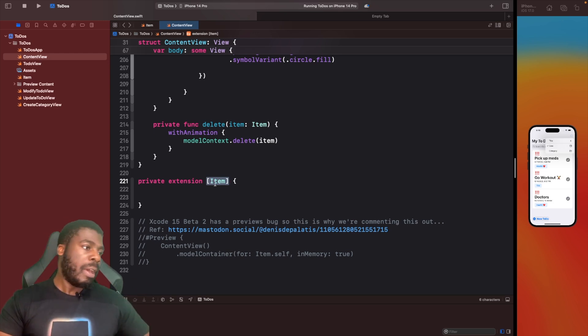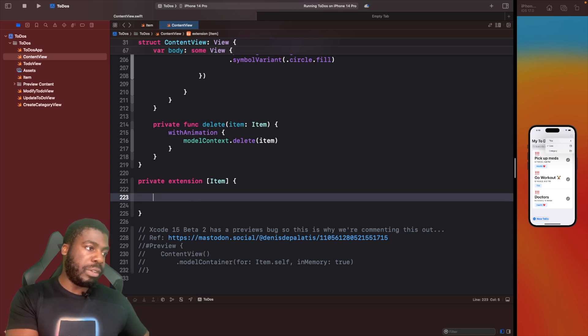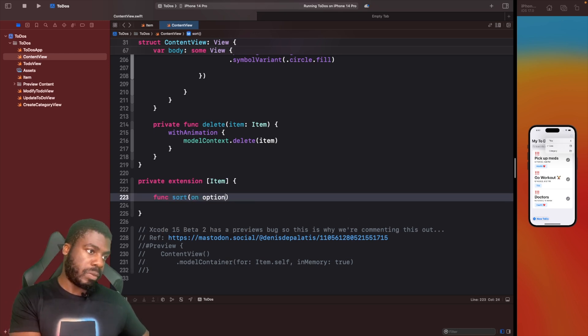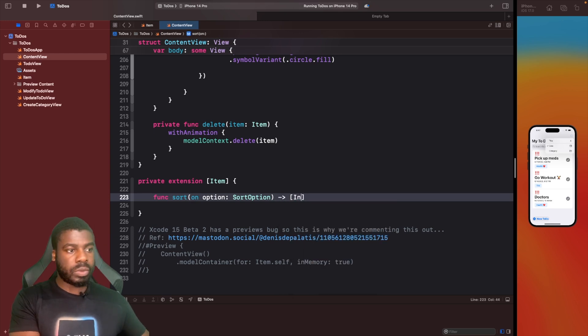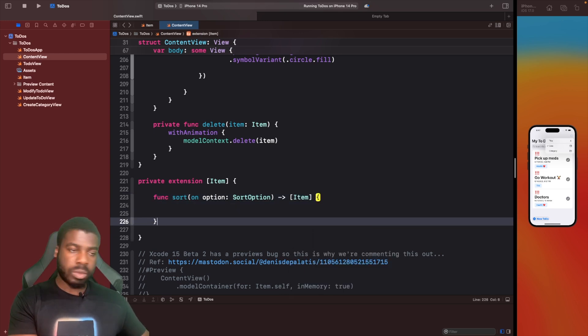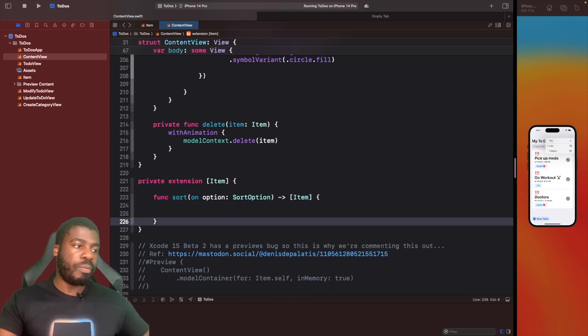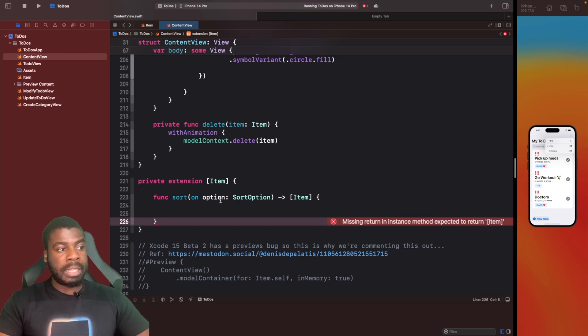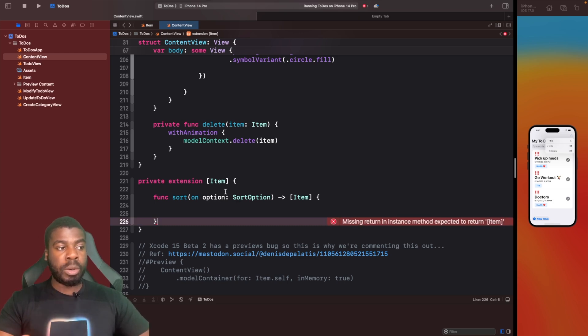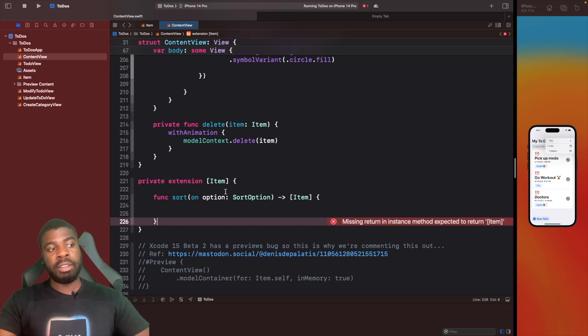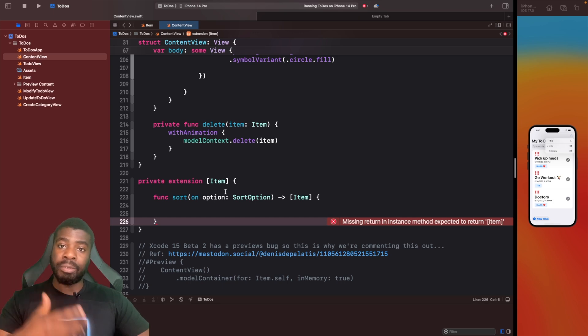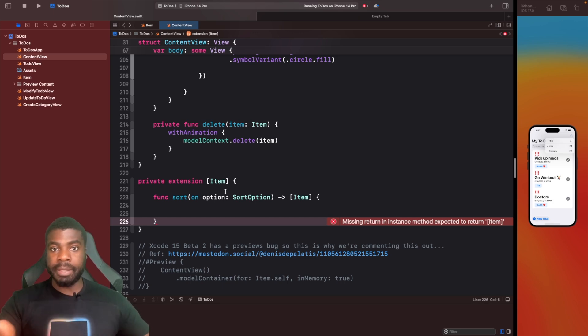The reason why I'm doing an extension specifically on a collection of items is because I only want this function to be exposed when you're dealing with an array of items. You can only sort it in that instance. Then we're going to write a function here called sort.